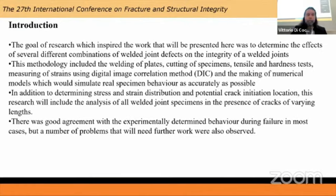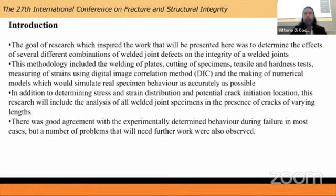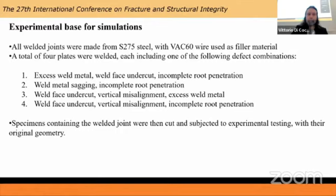This is part of an extensive research which included analyzing the behavior of welded joints with several different combinations of defects simultaneously present, because this is a topic that isn't exactly well researched but could have some pretty interesting consequences in real applications. The goal was to use several different methods including experimental tests, numerical simulations using the finite element method, and digital image correlation, to simulate the behavior and measure stresses and strains in welded joints with several different defect combinations.